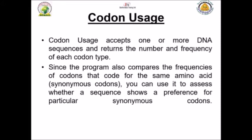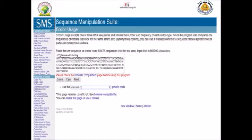The program also compares the frequency of codons that code for the same amino acid. You can use it to assess whether the sequence shows a preference for particular synonymous codons.